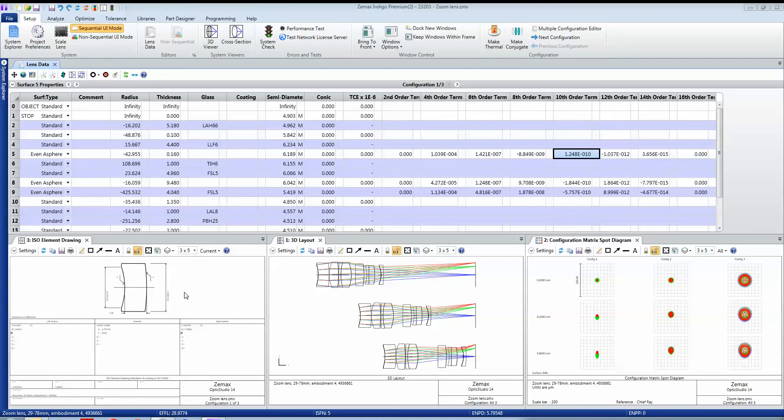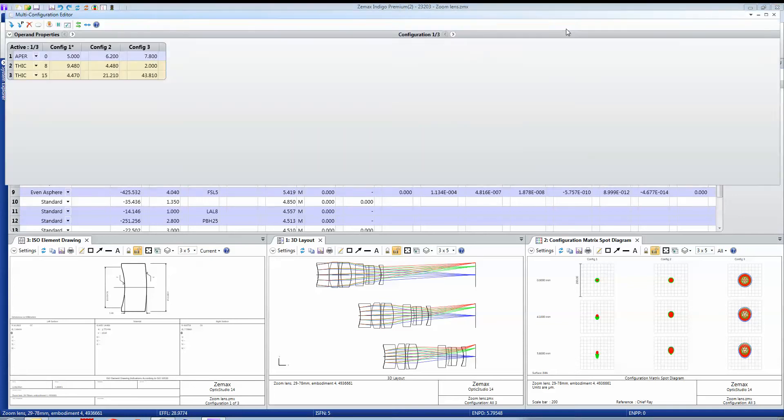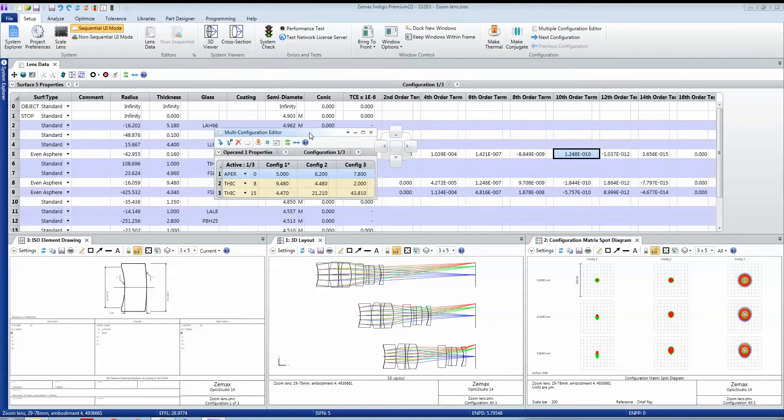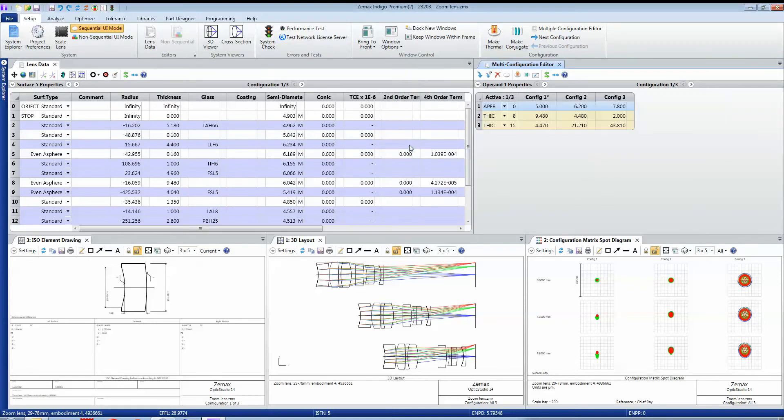This is handled through what we call the multiple configuration editor. To make something a multiple configuration design, you go to Setup, Multiple Configuration Editor, and you get this editor opening up here, which I'm just going to dock against the standard lens data editor.